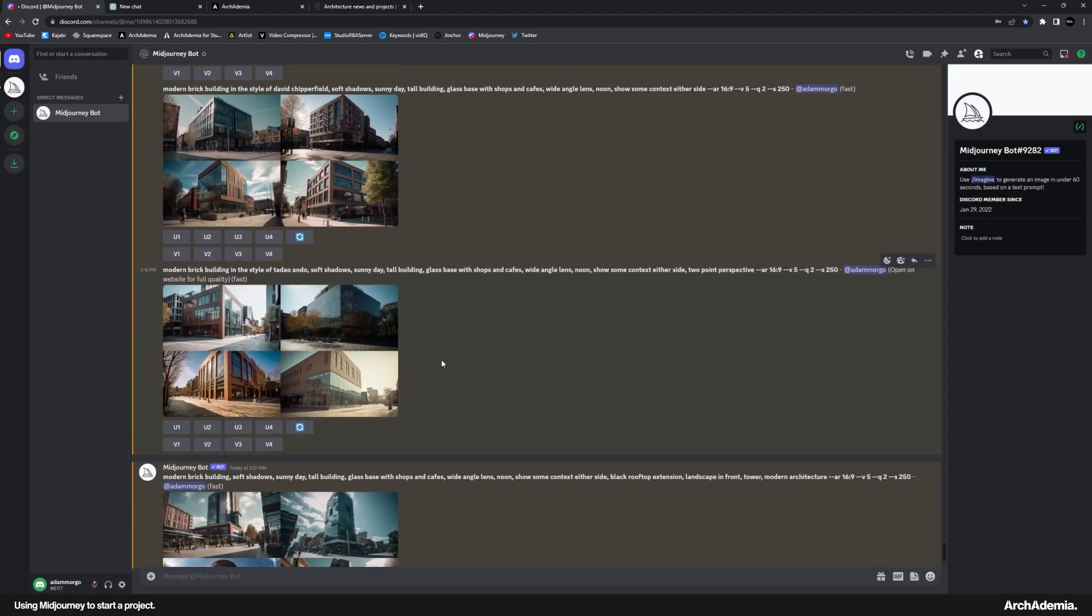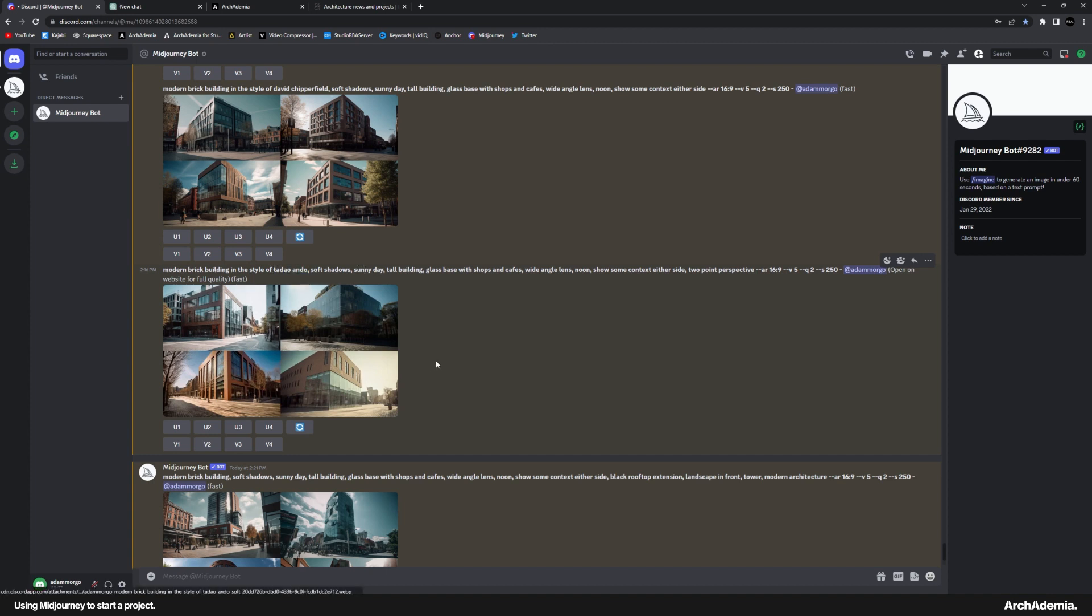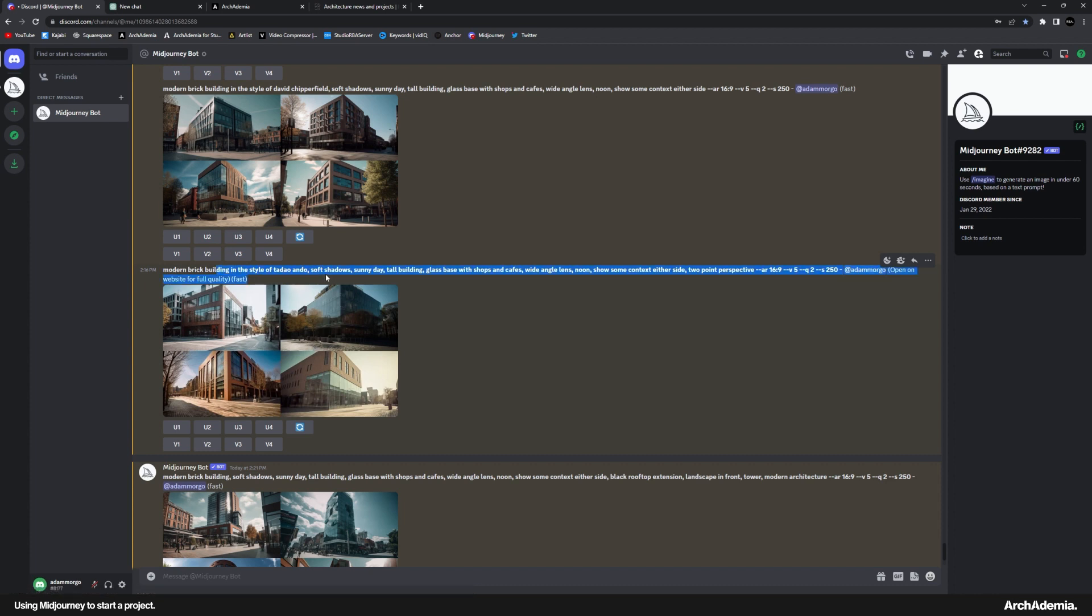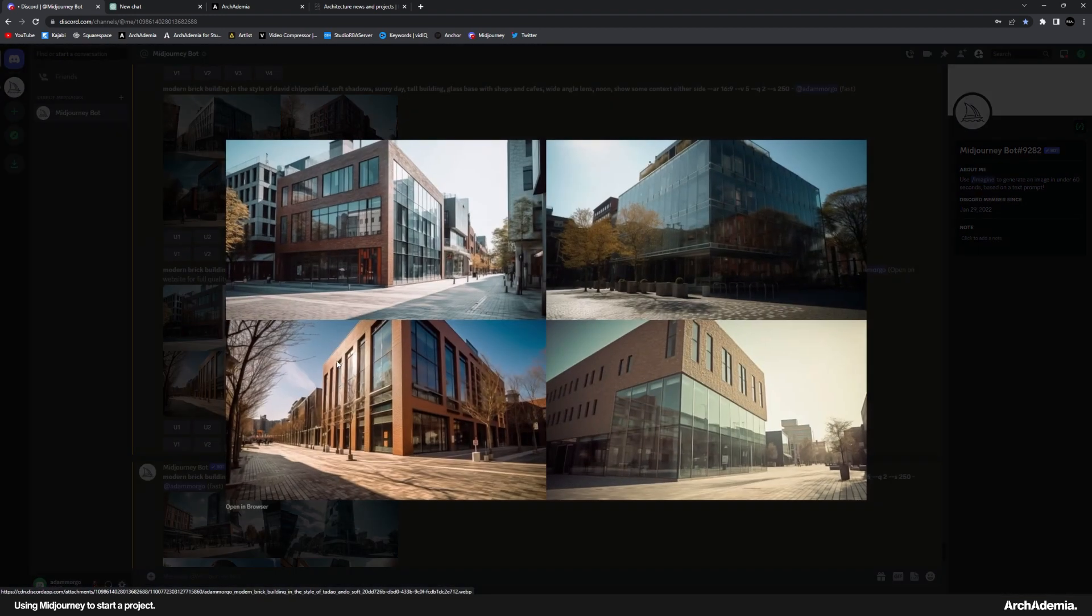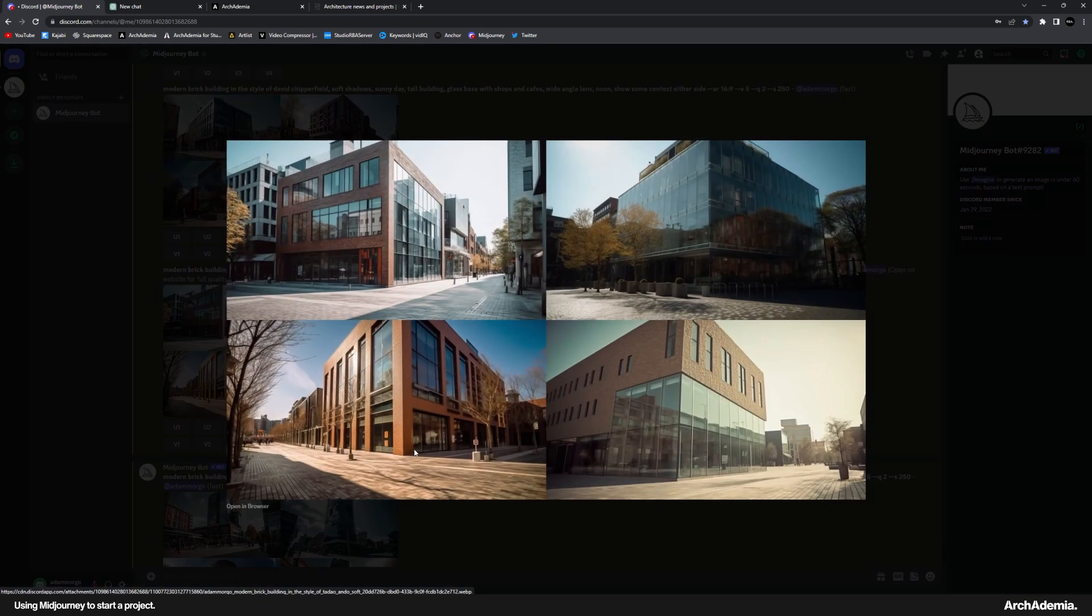I then went on and added another architect, another favorite of mine, Ando. Now, it didn't really give me any Ando options. I don't know whether he's done a brick building, it's all concrete, isn't it? So maybe that didn't quite compute. But what I'm getting at here is you can continue to give Midjourney some prompts and it'll continue to give you some examples.